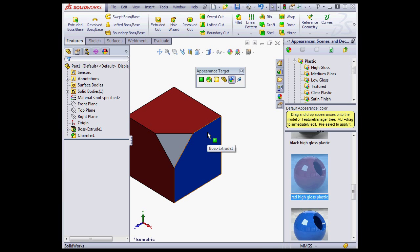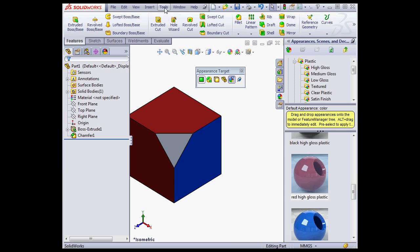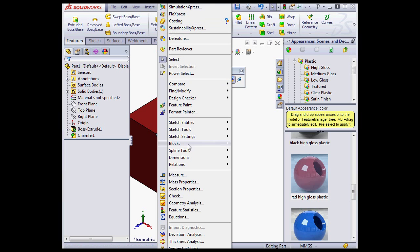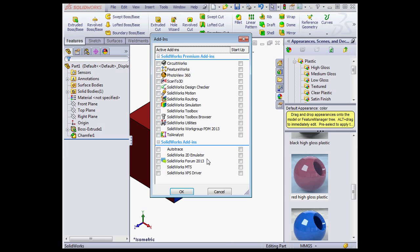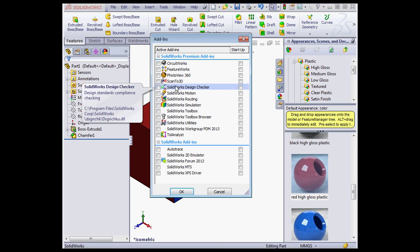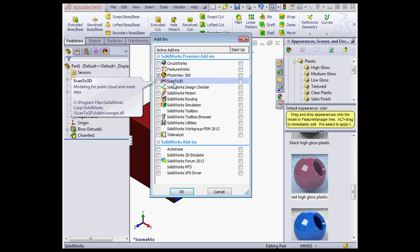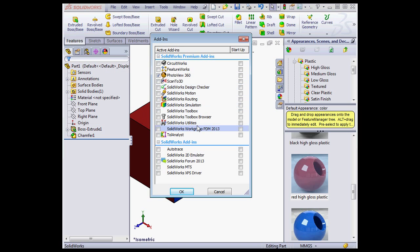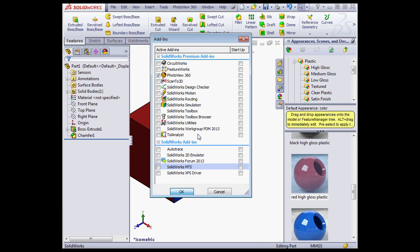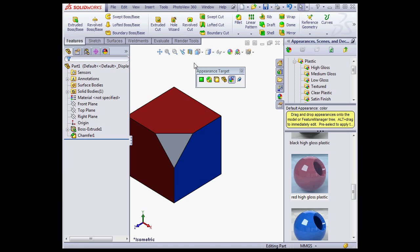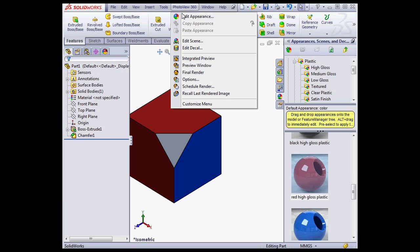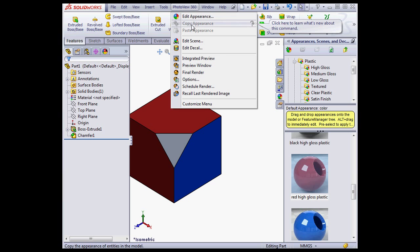We can also copy and paste from the PhotoWorks 360 drop-down menu. Let's go to Add-ins. Select PhotoWorks and click OK. Click on PhotoView 360 in the main menu. Here are the copy and paste appearance options.